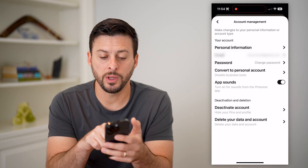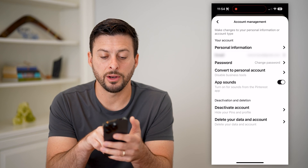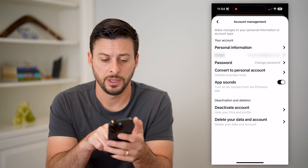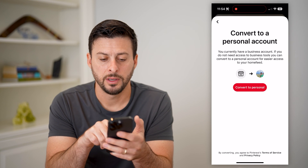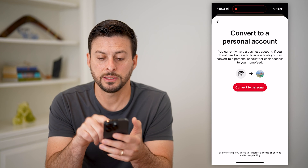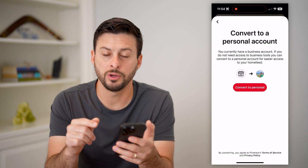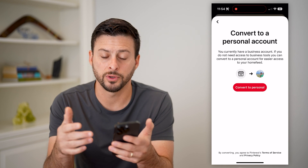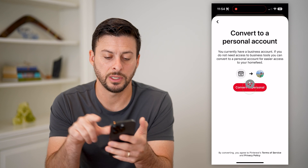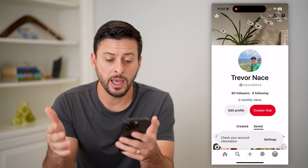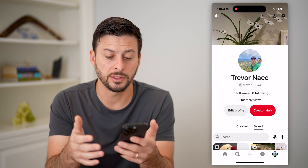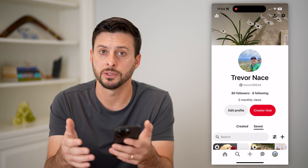Here we are midway down. It says 'convert to a personal account,' let's tap on that. It says basically you don't need access to the business tools anymore — you can switch over to the personal option — and I can just hit this red button. And just like that, it goes through the process of converting my account.